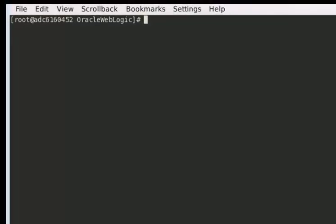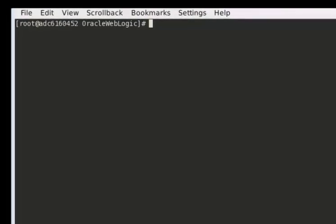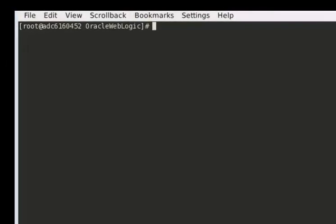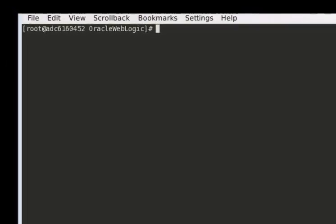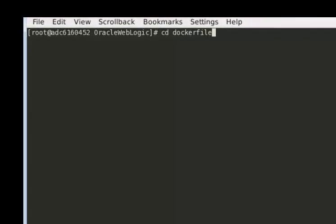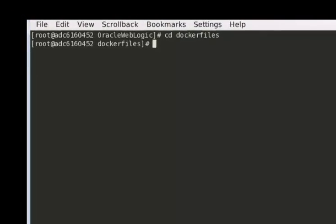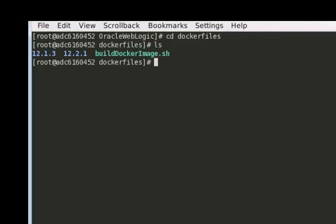Under the Oracle WebLogic directory, you will find all the Docker files and supporting scripts to create WebLogic Server install and domain images. Under the Docker Files directory, you will find the Docker files to create the WebLogic Server install images for 12.1.3 and 12.2.1, as well as a script, buildDockerImage, that aids you in the creation of these images.